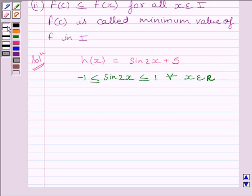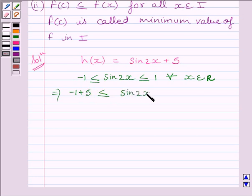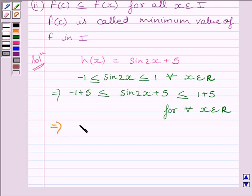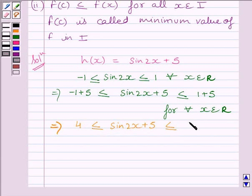Now this implies, adding 5 throughout, that 4 ≤ sin(2x) + 5 ≤ 6 for every x belonging to real numbers.